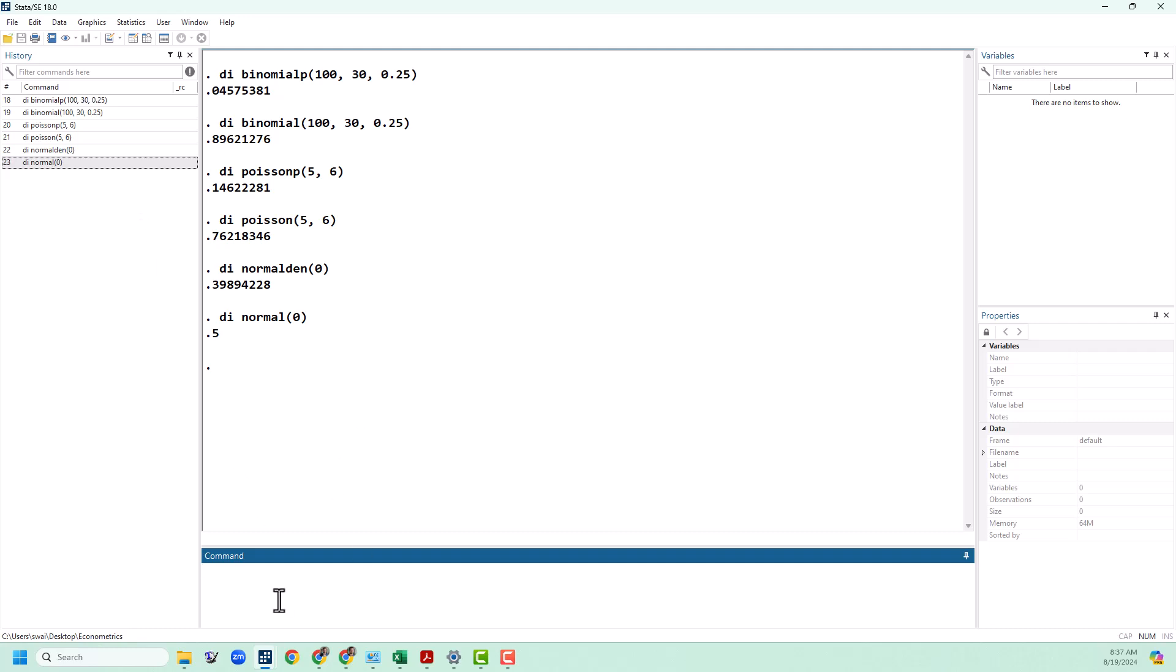If we want to know what's the probability that a normal draw will be between two numbers, we can also use the CDF. So for example, what is the probability that our draw is going to be between 1 and negative 1? We can subtract those values of the CDF and we get about 68%. What this tells us is that about 68% of draws from the normal distribution are going to be within one standard deviation away from the mean.